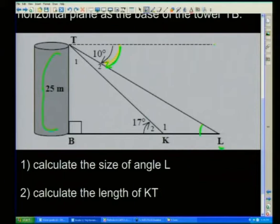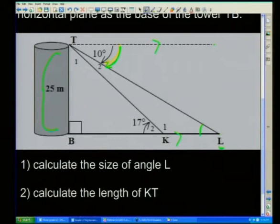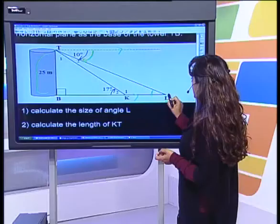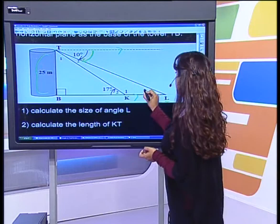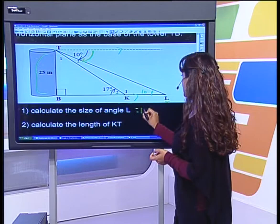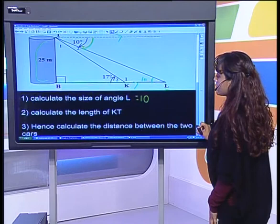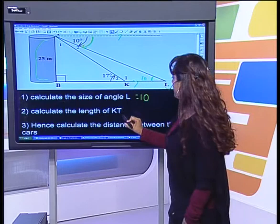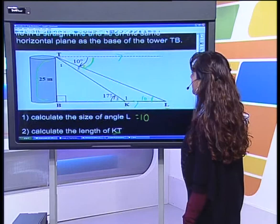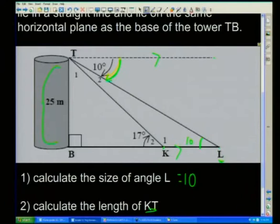The angle of elevation from car K to the top is 17 degrees and TB is 25. They ask you to calculate the size of angle L. Looking at angle L — T in this plane and from B to L are parallel, so we have alternate angles. Since the angle of depression is 10 degrees, the angle looking up from L is also 10 degrees by alternate angles. So angle L equals 10 degrees. That would be a very simple one-mark question.